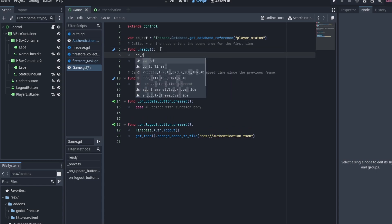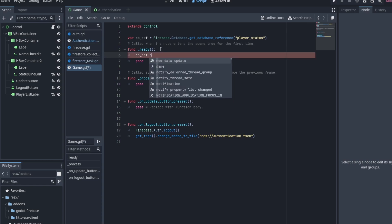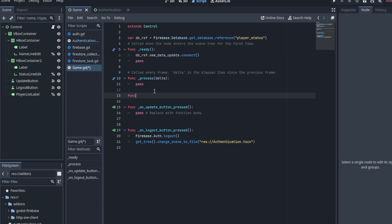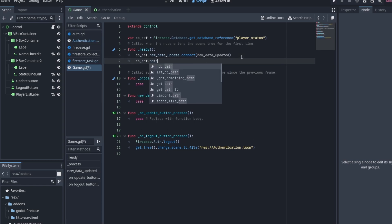Then, in the ready function, connect the new data update signal to a function called new_data_updated. Do the same thing for patch data update signal.